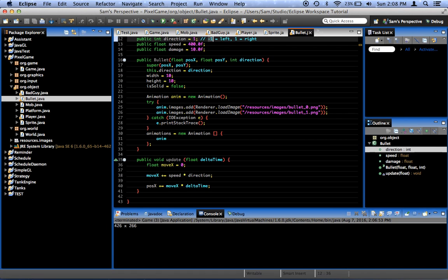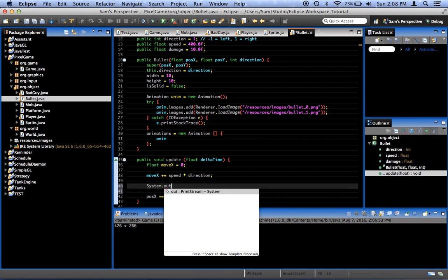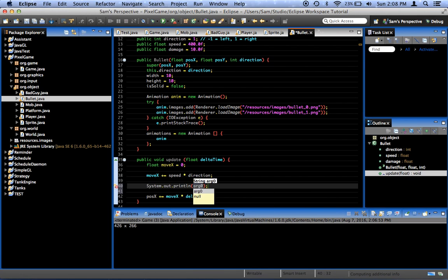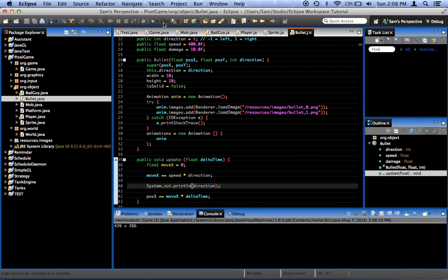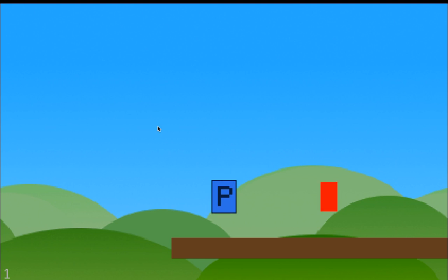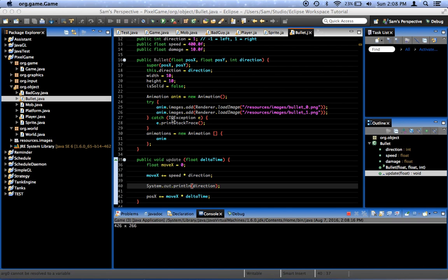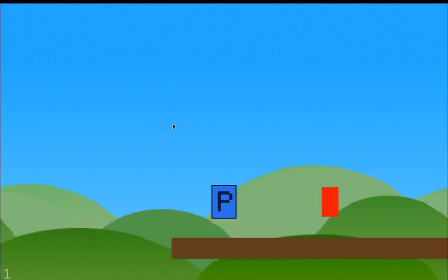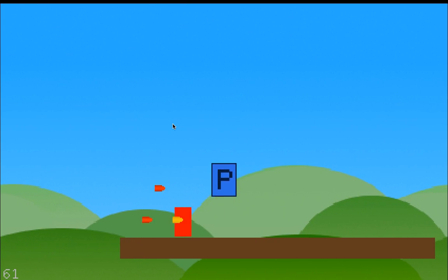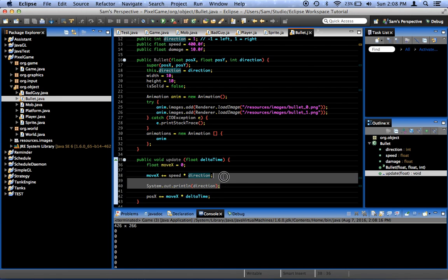Okay. Here, I'm going to do a little debugging. System dot out dot print line direction. I'm going to figure out why this is happening. Whoops. I didn't add any bullets. I'm not going to get any messages there. Zero. It says our direction is zero in all of these cases.